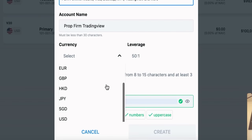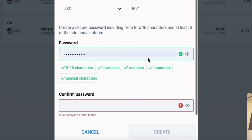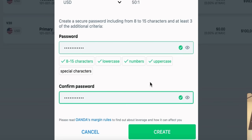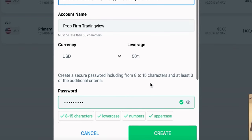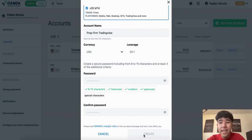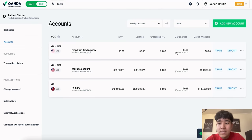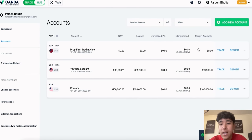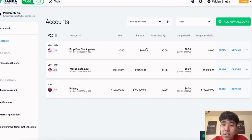We will click on MT4 and the account name will be Prof Firm Trading View. Here we have to pick the currency — DXY or your USD. And then for the password, you can make any password you like. After you make your password, you press on create and this should create your demo account. So now once that's created, we can see here Prof Firm Trading View, the demo account we have and the balance is $0.